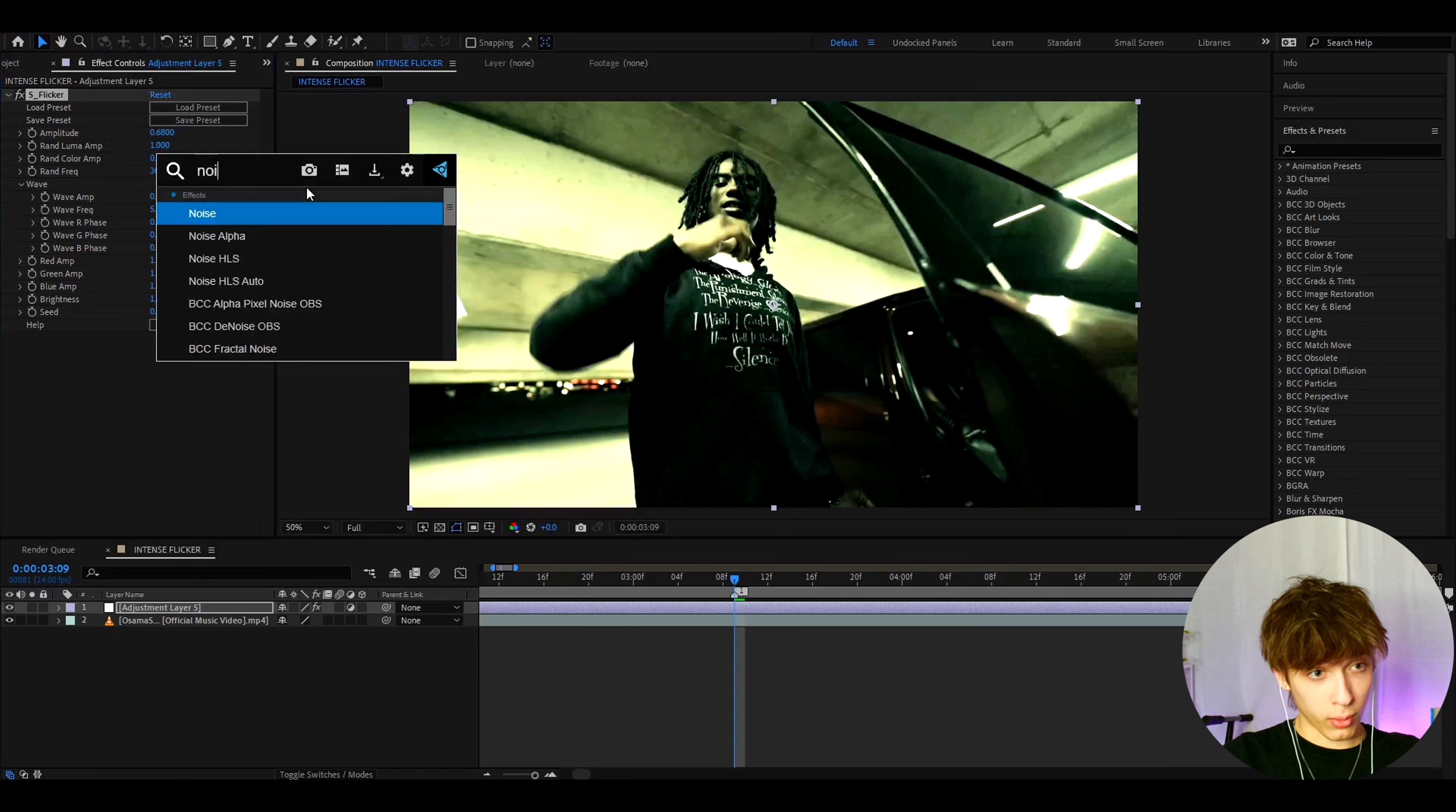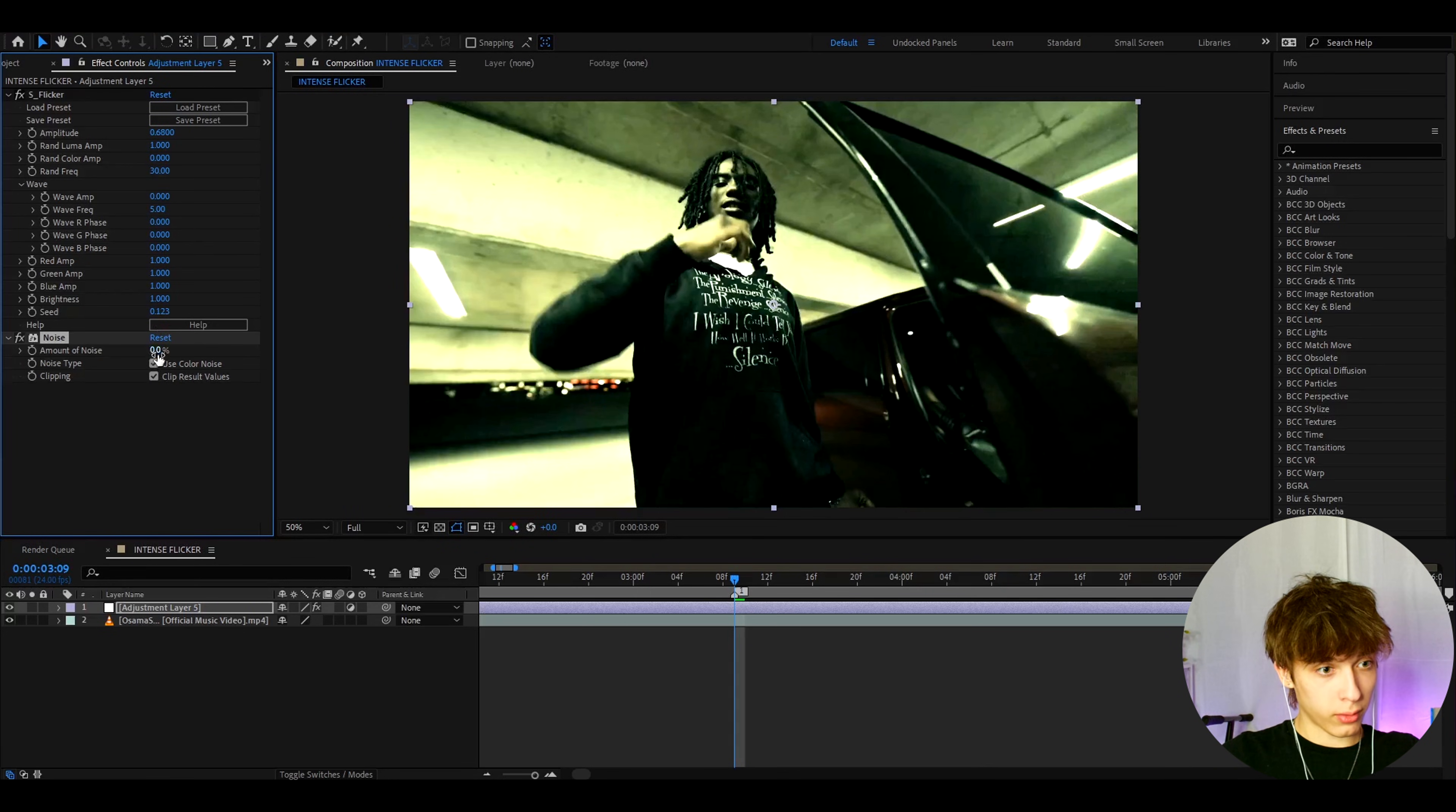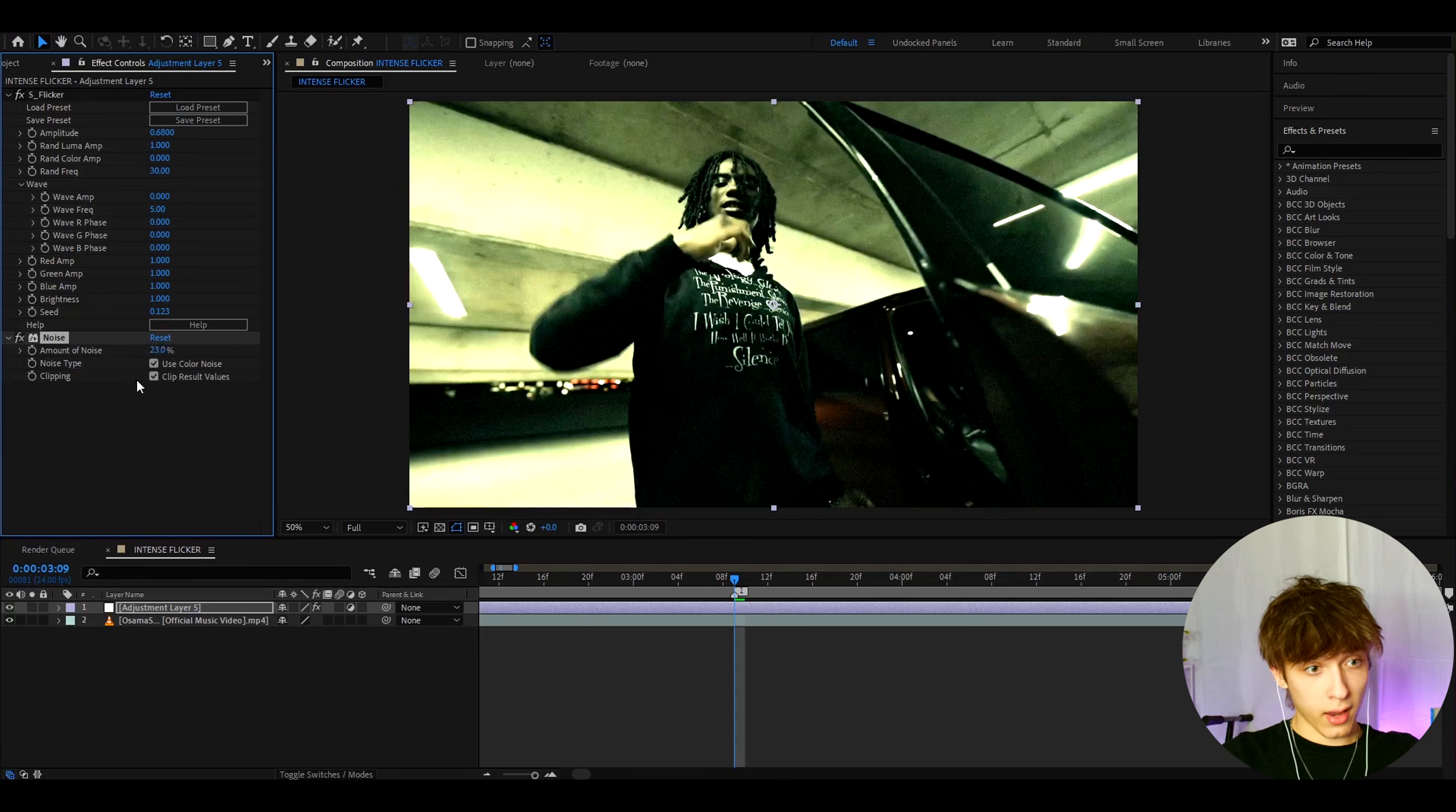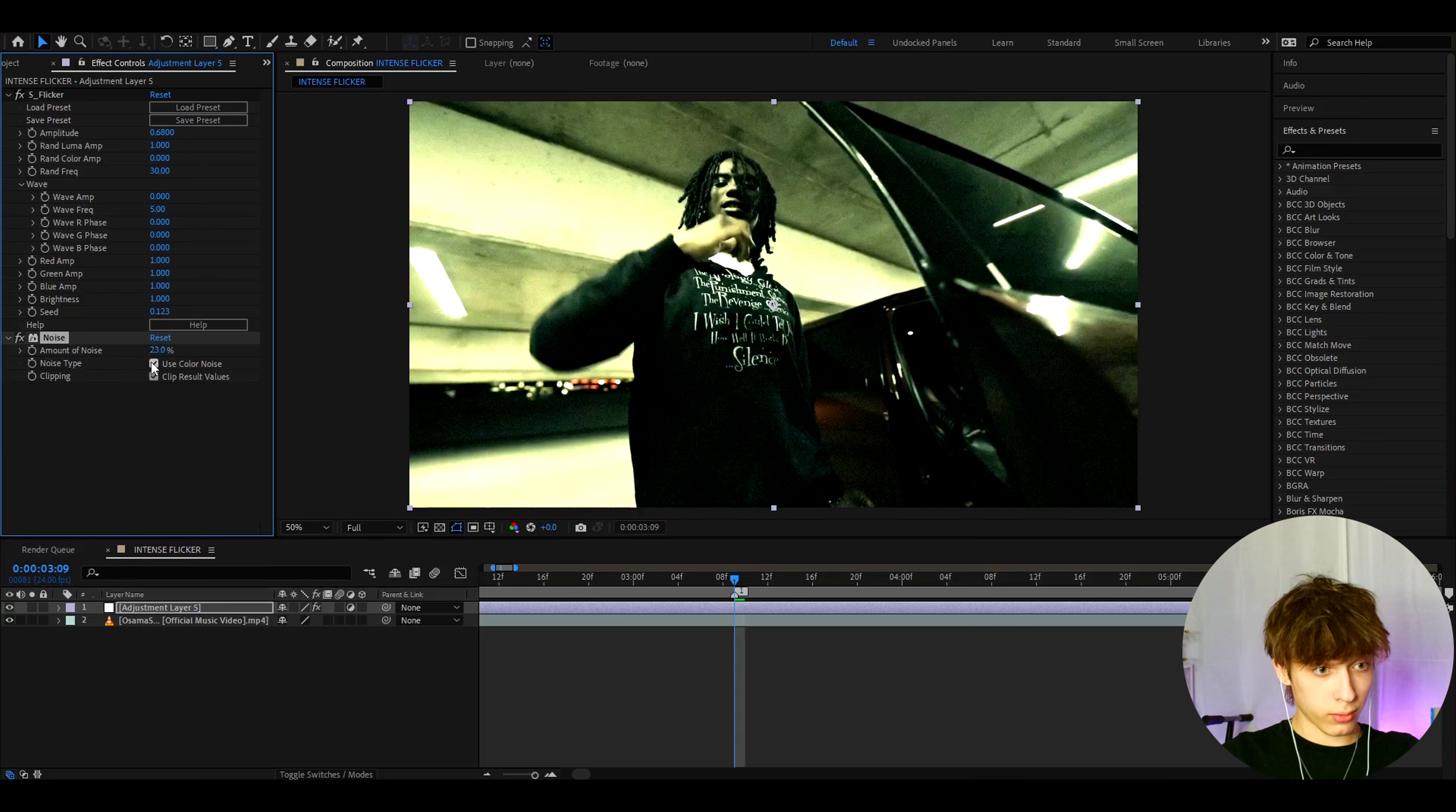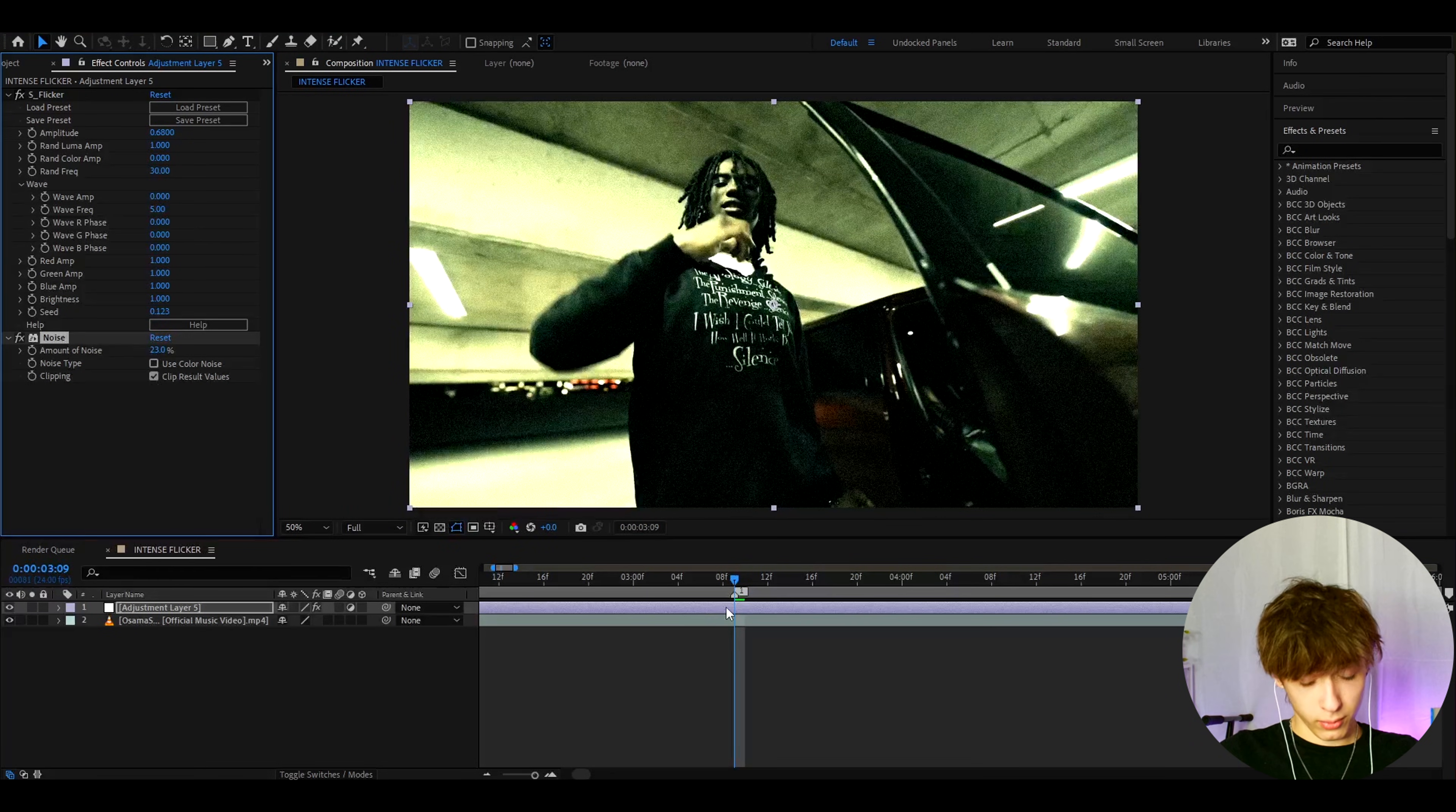But now let's just add noise. For the noise part, I like to make the amount of noise to 25%, and I like to uncheck use color noise. You can keep it or you cannot, it's up to you.